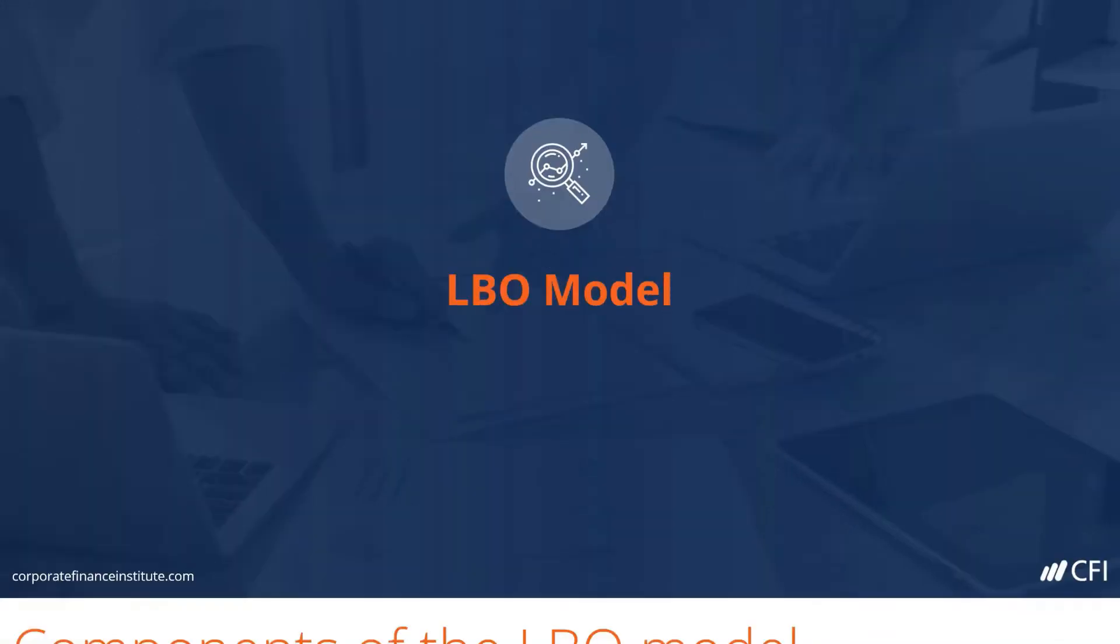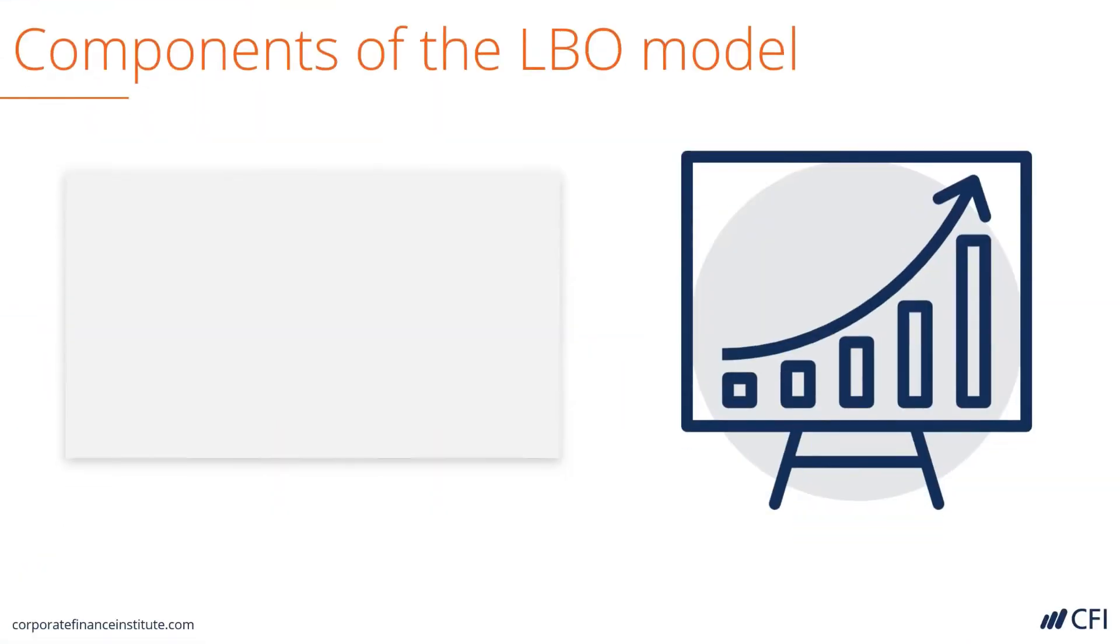LBO Model. Let's take a look at the components of CFI's LBO model.